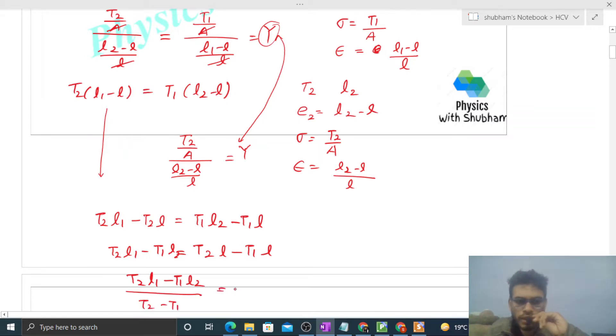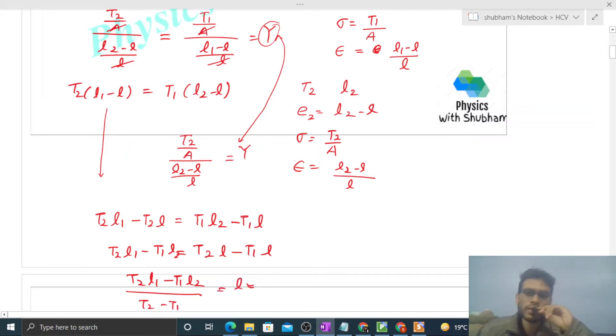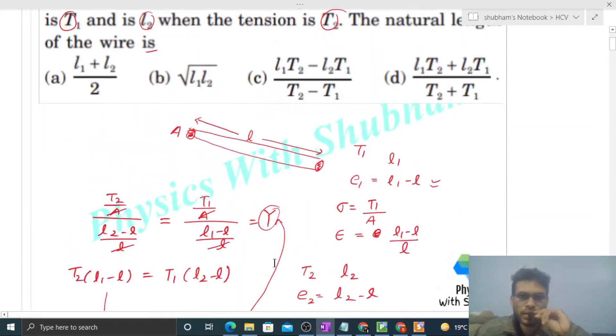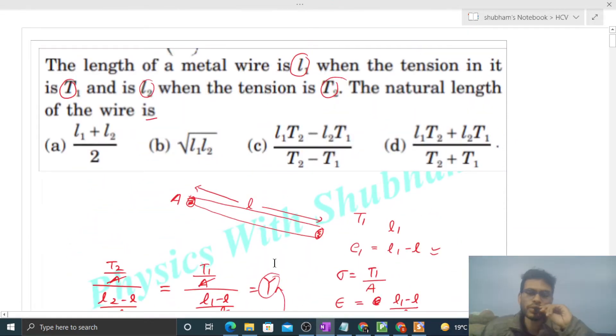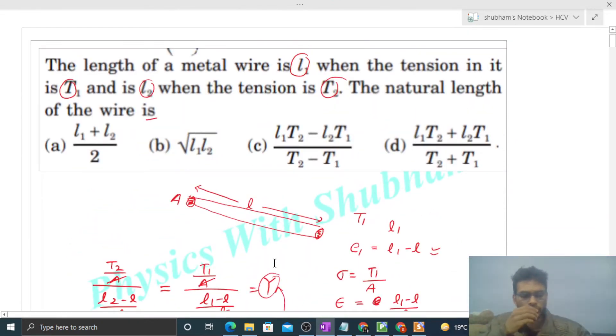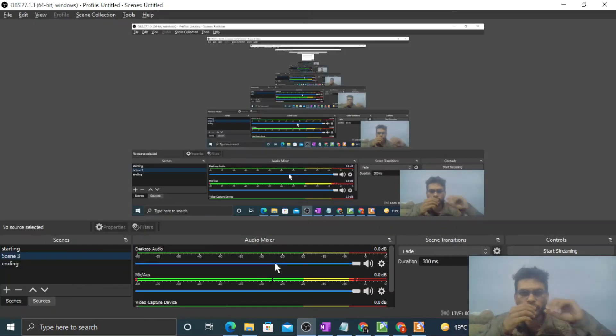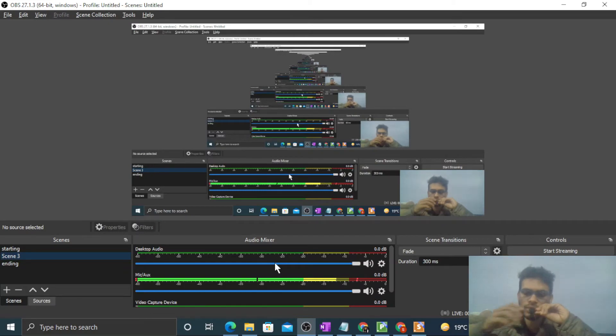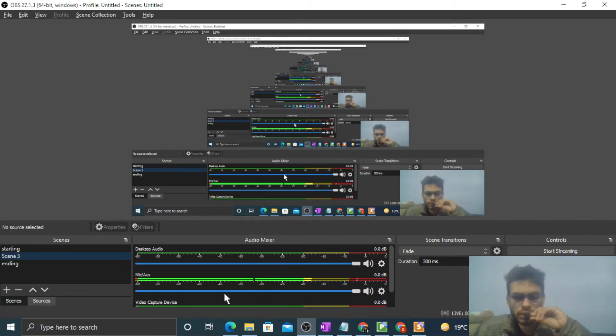Therefore, the natural length L equals (T2·L1 - T1·L2) divided by (T2 - T1). That is the value of the natural length. I think you've understood — let me know if you still have any confusion and we can discuss further. Keep working hard, best of luck, bye!